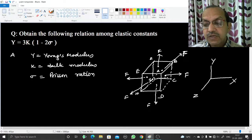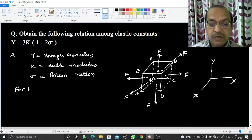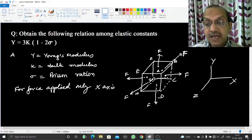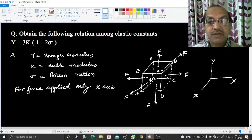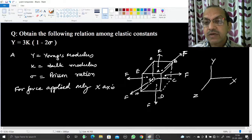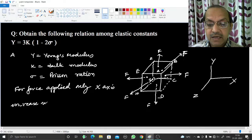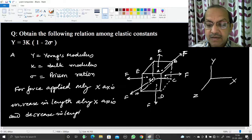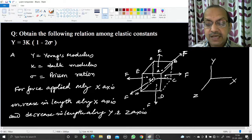Now consider the effect of these forces. For the force applied along the x-axis, the cube is stretched along x, so there will be an increase in length along the x-axis. Because of Poisson's ratio there will be a decrease in length along the y-axis and z-axis — just like stretching a wire along x reduces its diameter, meaning it contracts along y and z.